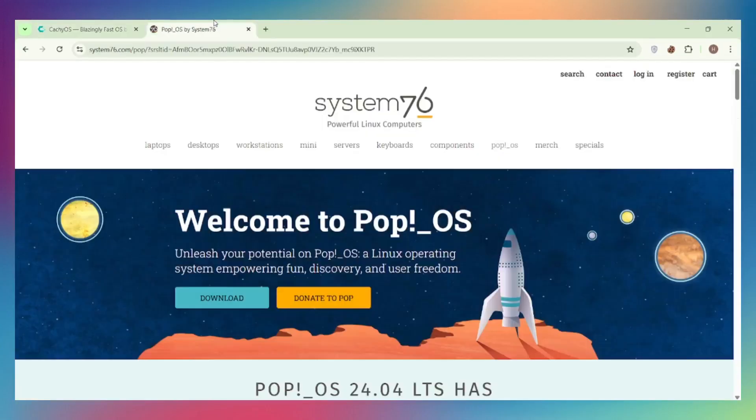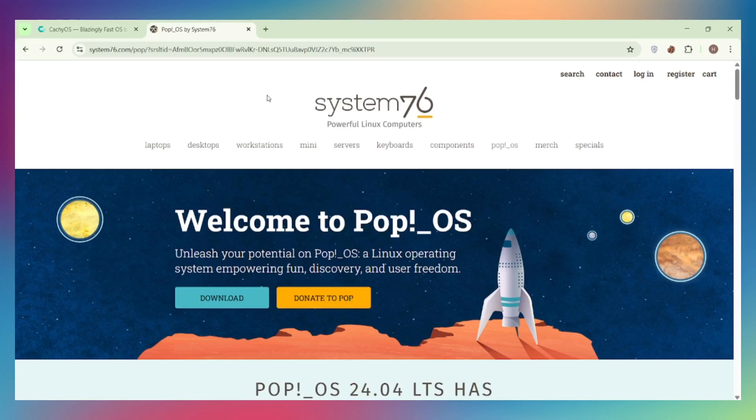CachyOS and Pop!OS walk into a gaming arena. One's a speed demon built for raw performance, the other's a polished workhorse that just works. So which one should you pick in 2025? Let's find out.